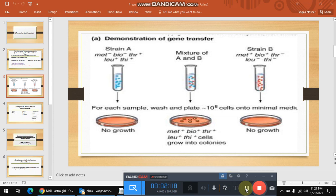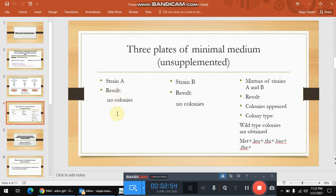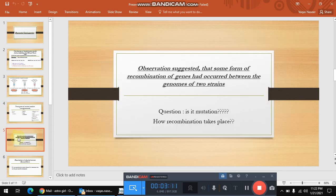The colonies which appeared are of wild type, meaning they are prototrophic. They contain all the genes which can produce all the nutrient supplements required for growth. This means there must have been a gene transfer between these two strains. As a result, a cell produced progeny of wild type, capable of growing on a minimal medium not supplemented with any nutrient. So strain A produced no colonies, strain B produced no colonies, but the mixture resulted in wild-type colonies. The observation suggested that some form of recombination of genes had occurred between the genomes of the two strains — there is a transfer of genes between them.